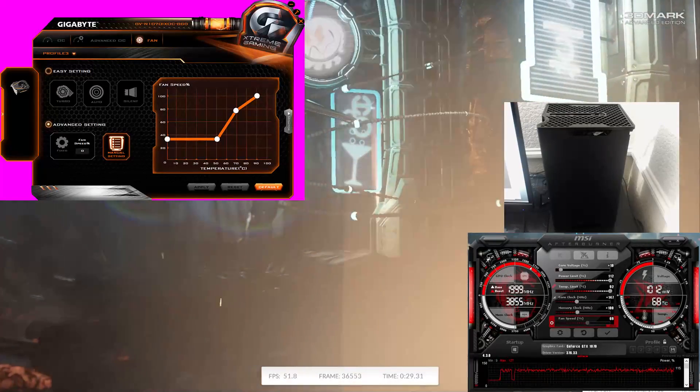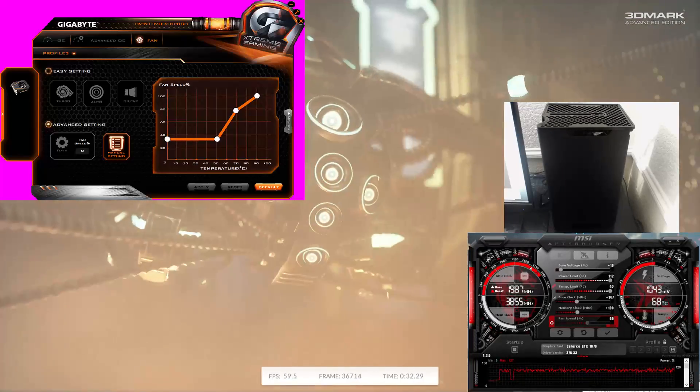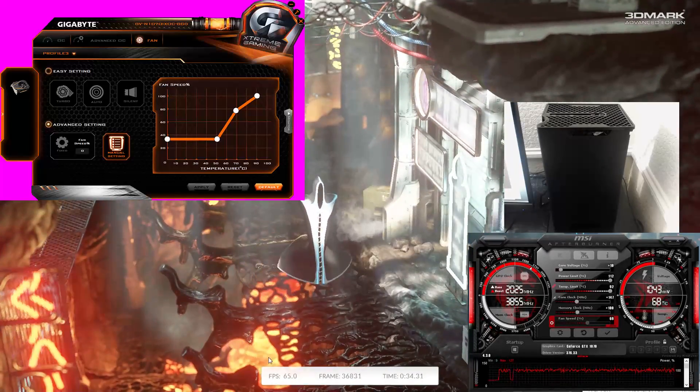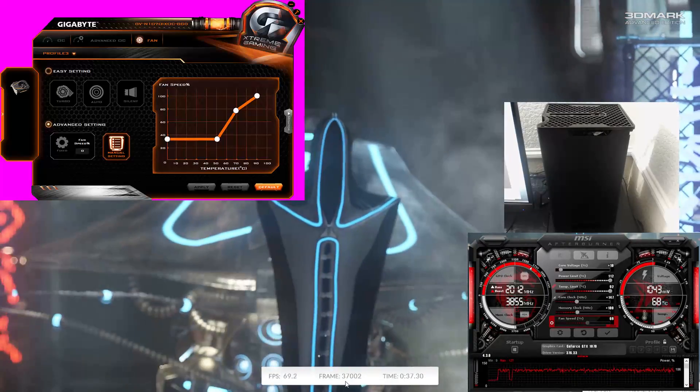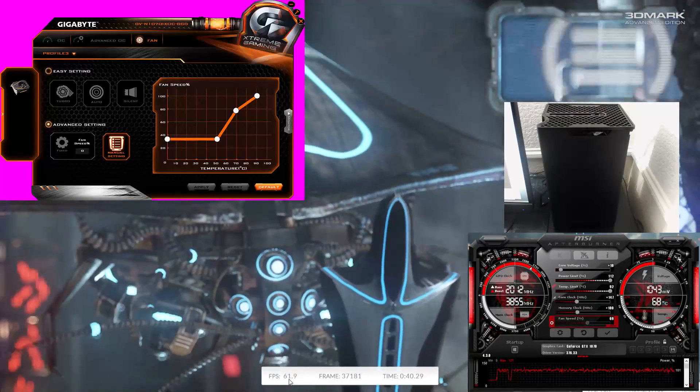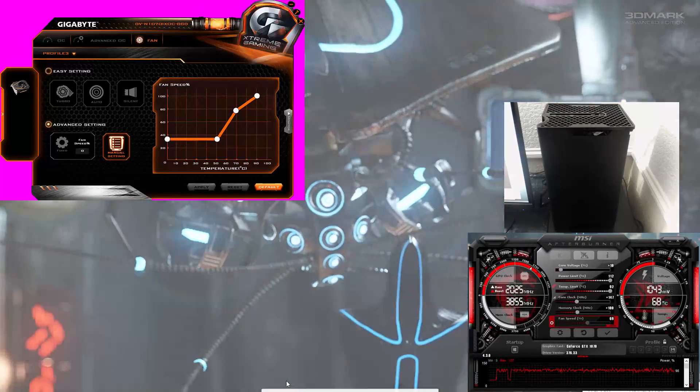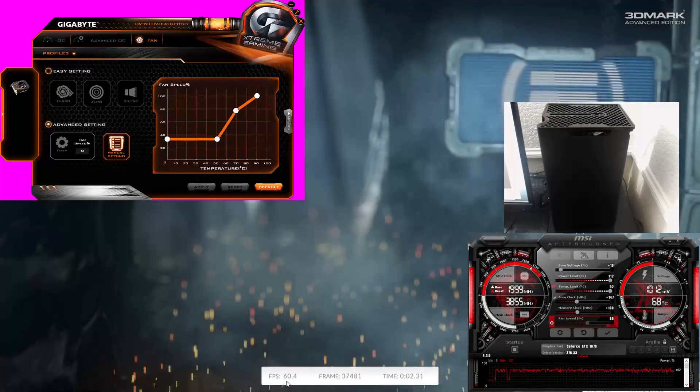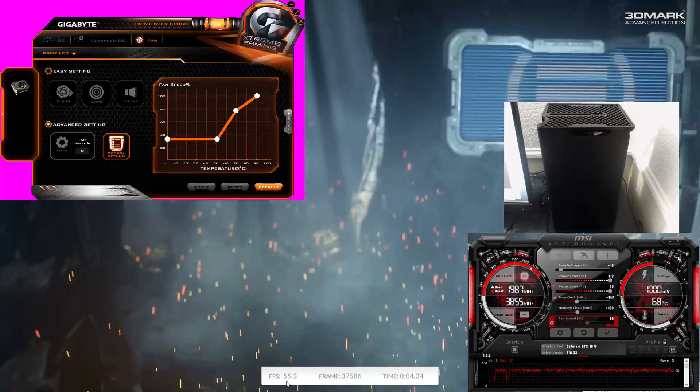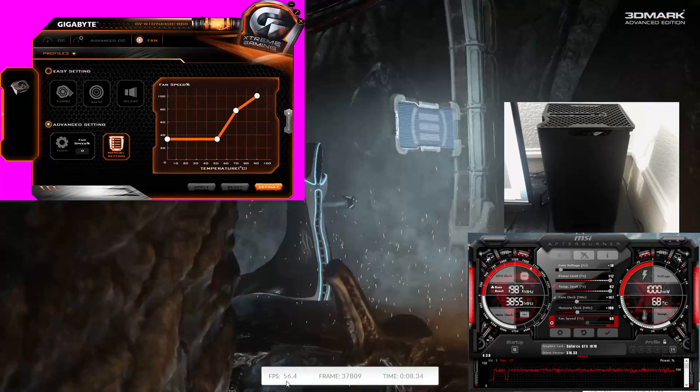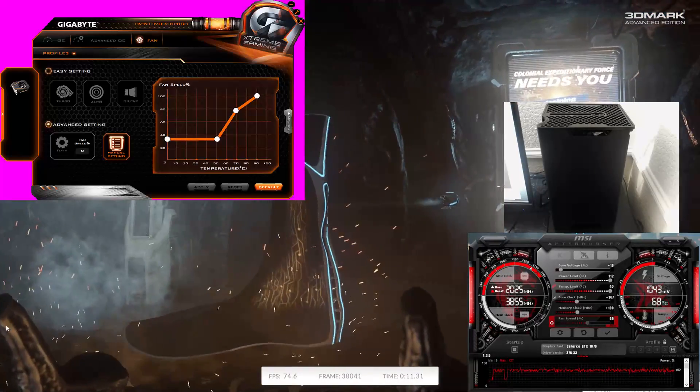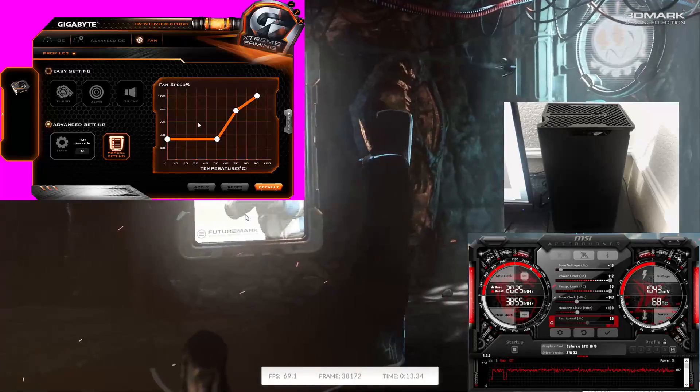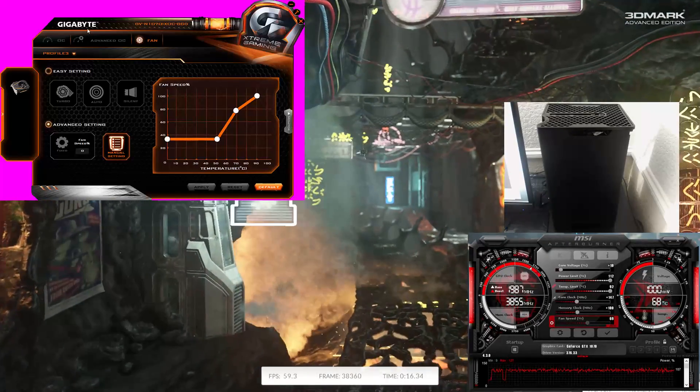We've had this running for about 10 minutes. You can see at the bottom of the screen about 37,000 frames done at an average of 60 frames per second. This is the fan profile I'm using within the Gigabyte overclocking software called Gigabyte Extreme.